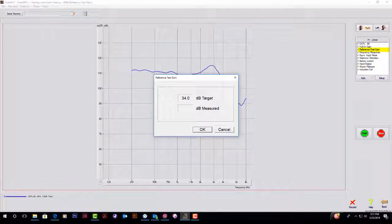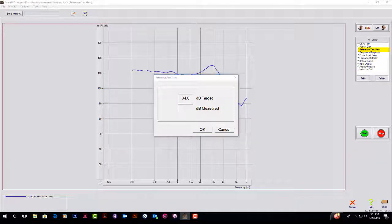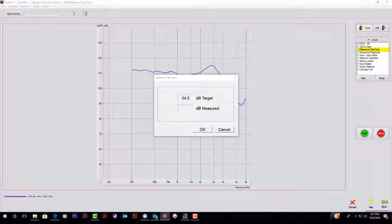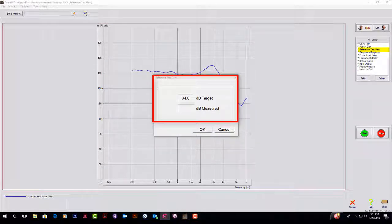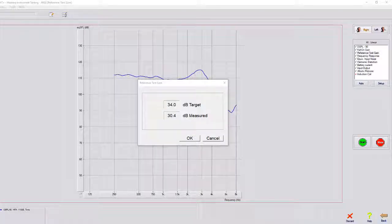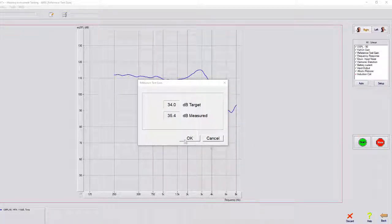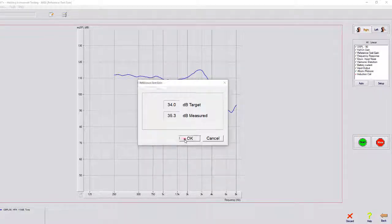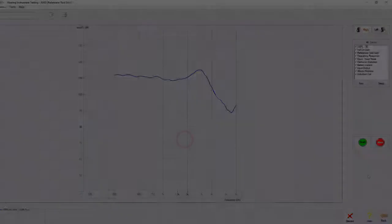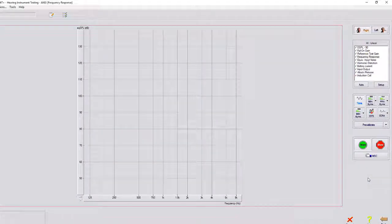Once the sequence hits reference test gain, you will be instructed to turn the hearing aid down to the reference test gain setting. This can be done in the hearing aid software or manually. Once the gain closely matches the target, click OK. You will not need to adjust the gain for the remainder of the testing.